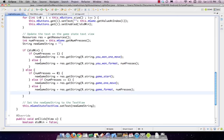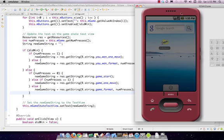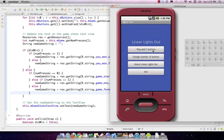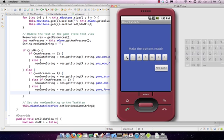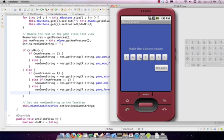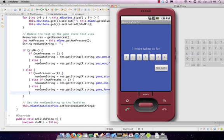Running the full app now: it starts showing 'make the buttons match.' Clicking once shows 'one move taken so far,' then increments. Winning in one move shows 'you won in one move.' Playing to six moves shows 'you won in six moves.' The buttons, text, and disable-on-win all work correctly — the game is fully functional.